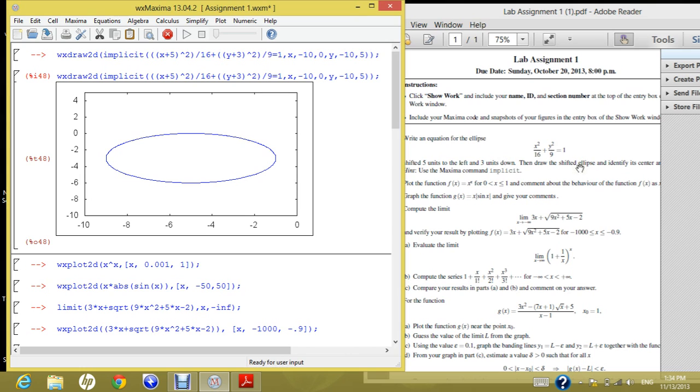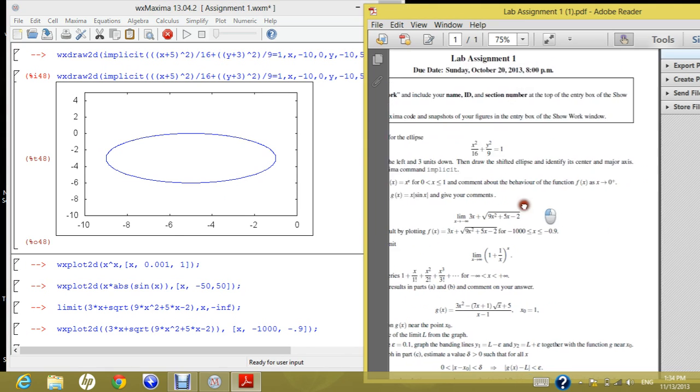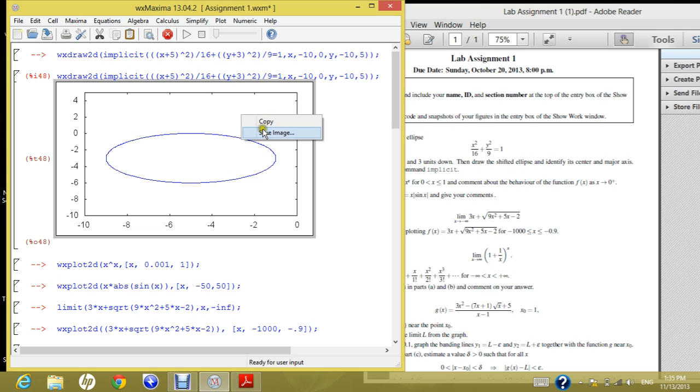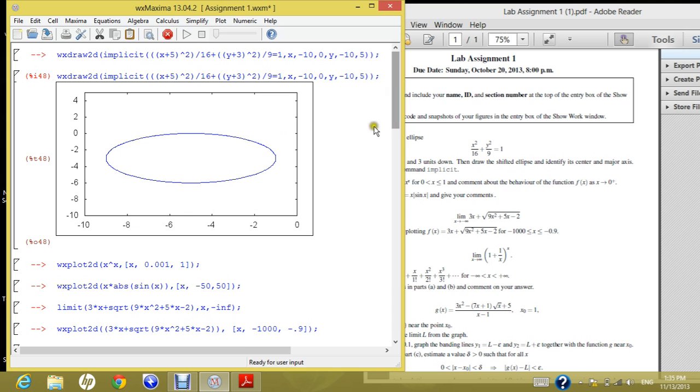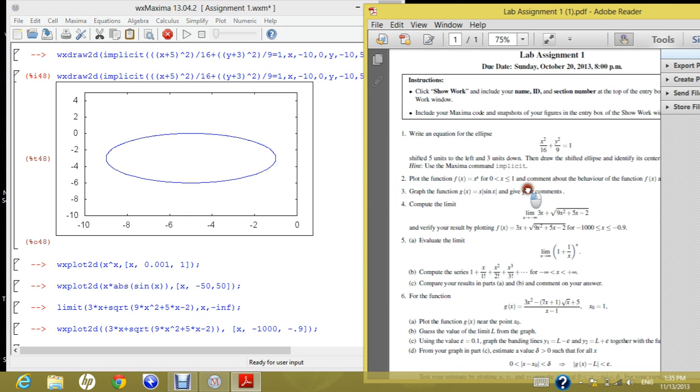Then he's asking you to identify the center and the major axes, and then you can figure this out from the graph. So if you want to submit this answer, you can click on the graph and then right-click and copy or save image, and then you save it in the specified path which you want to submit your homework from. Let's move to the second question.